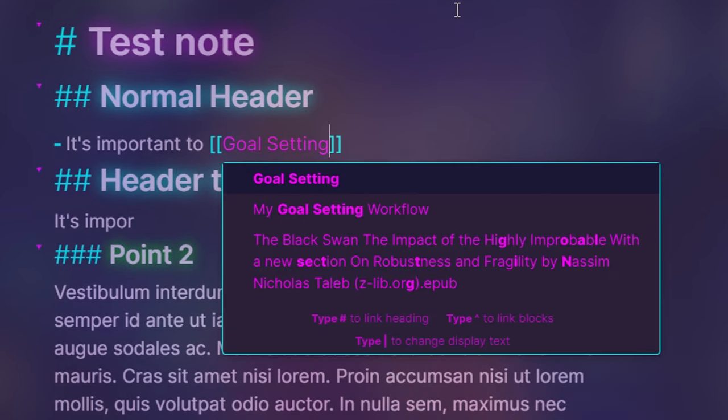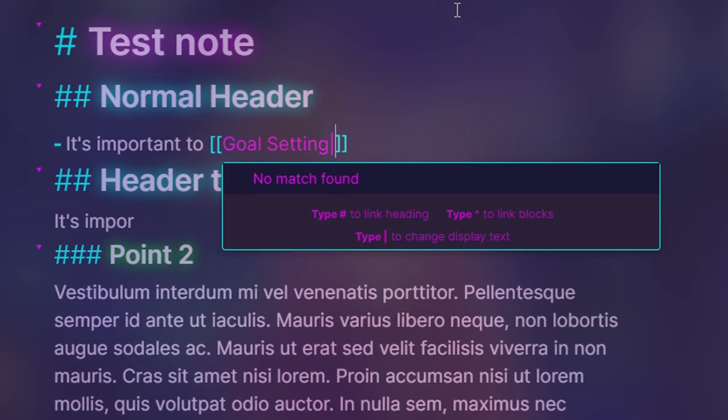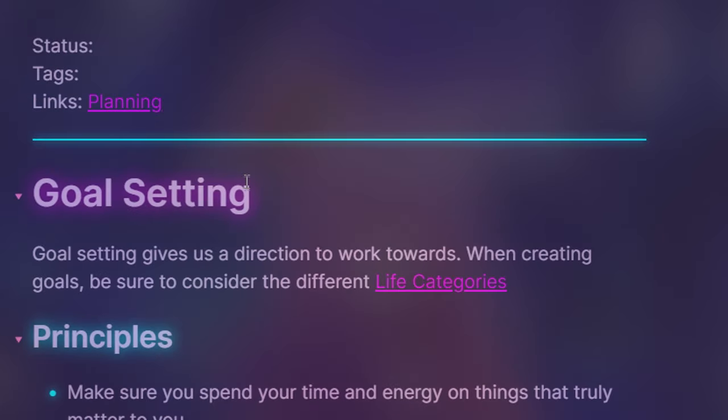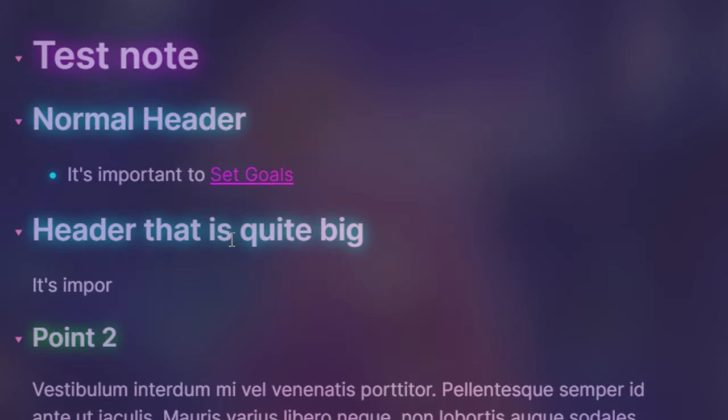That's pretty much all I can think of for note-taking practices, so I guess it's time to check out community plugins that help further customize and add features for visual enhancement.